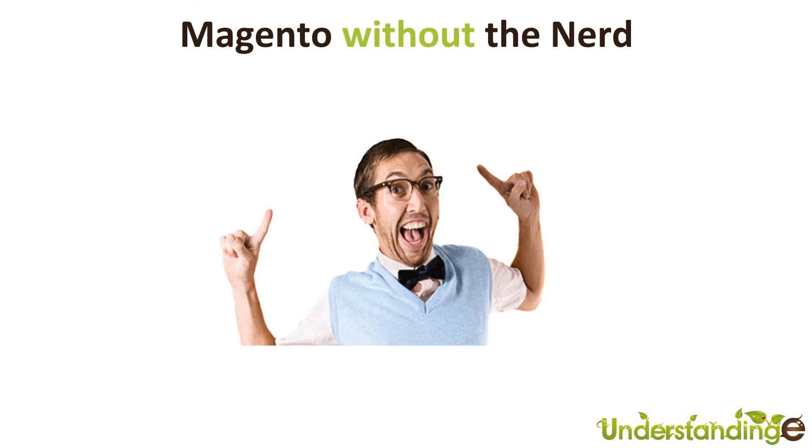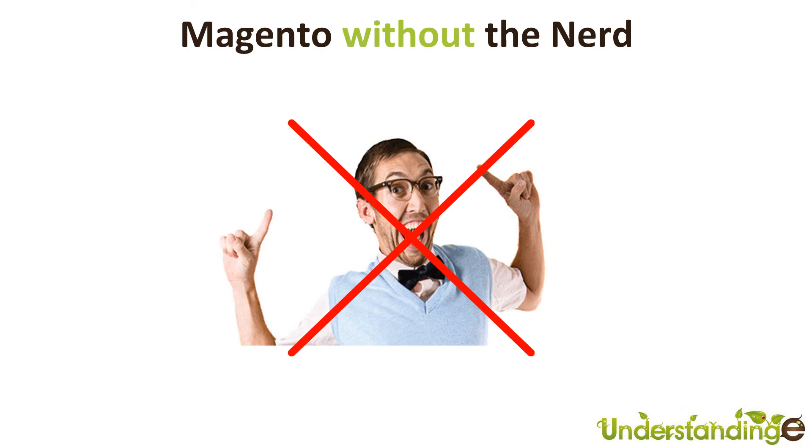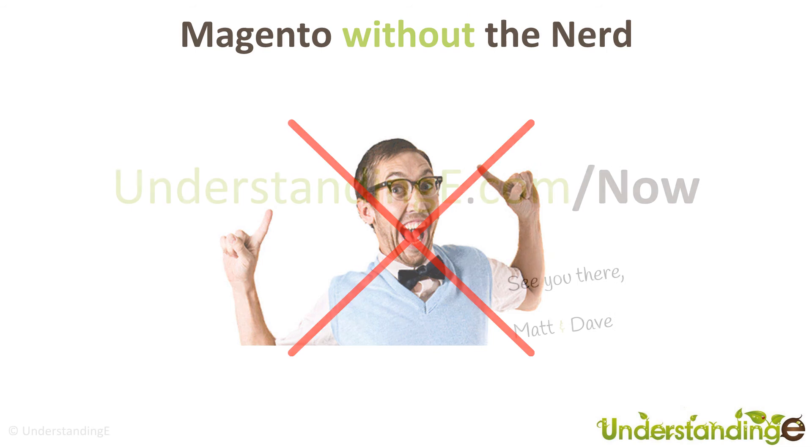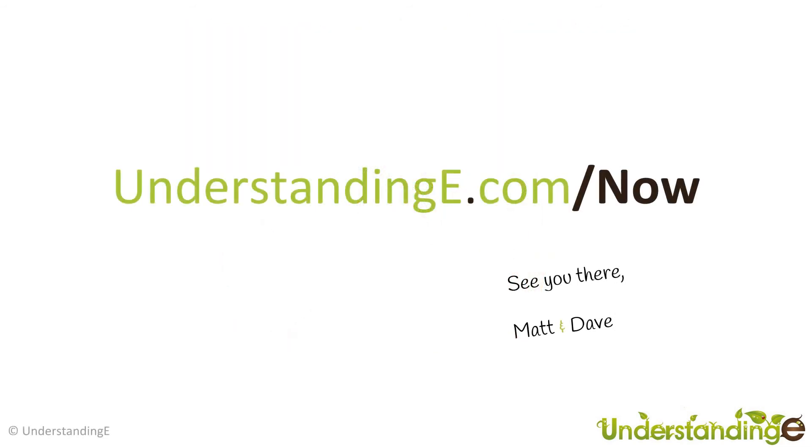So we hope you've found this video guide useful. Myself Matt and me Dave, we believe that to use Magento you don't need a degree in nerd and that's exactly what we've done. We've created over 70 full HD video guides on how to use Magento, all in plain English. If you'd like to know more about myself Matt or me Dave and more about what we're doing at Understanding E, why not visit us at understandinge.com forward slash now and we'll see you there. For myself Matt, I'm me Dave, we'll see you soon.